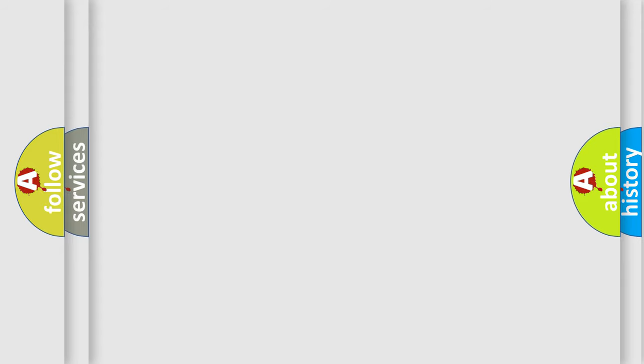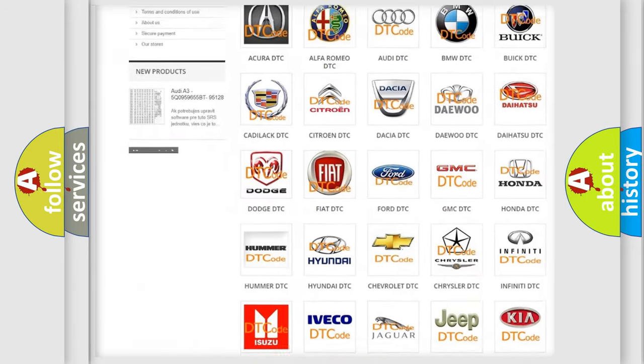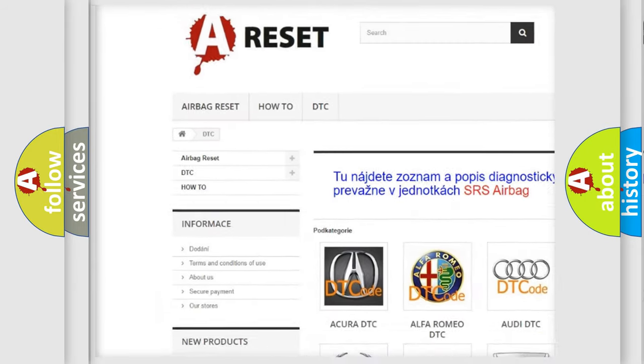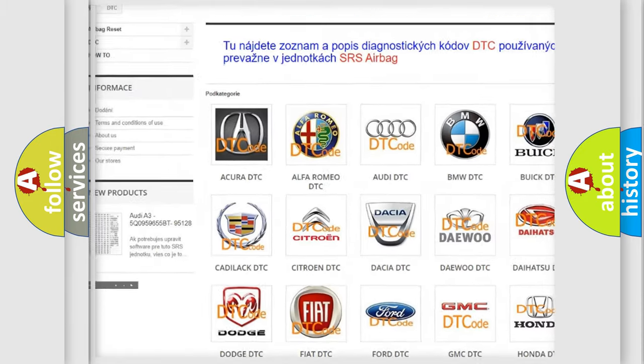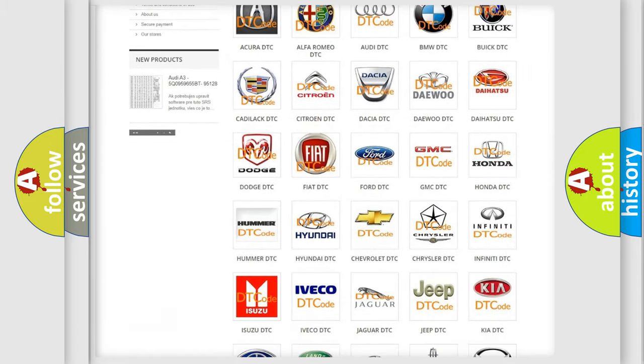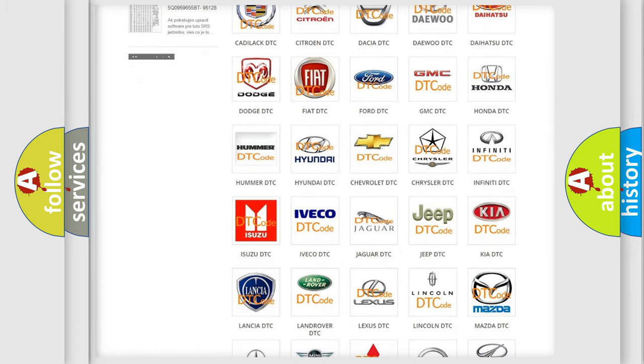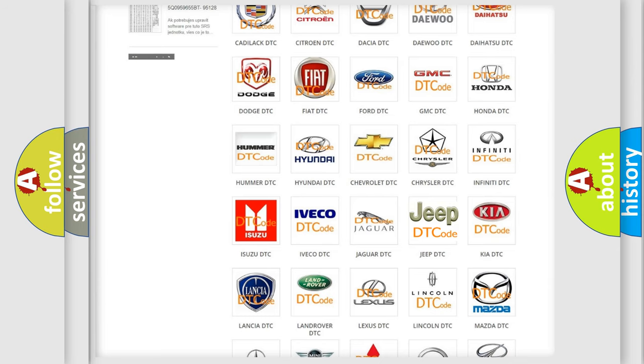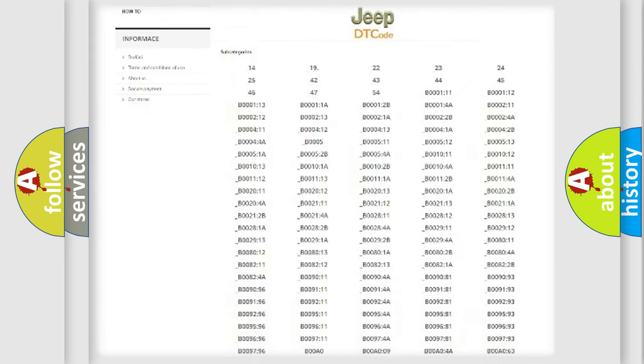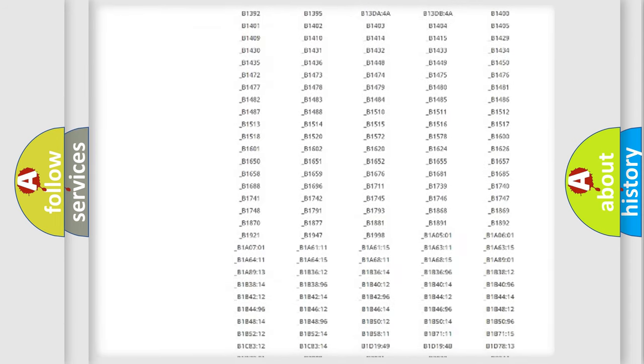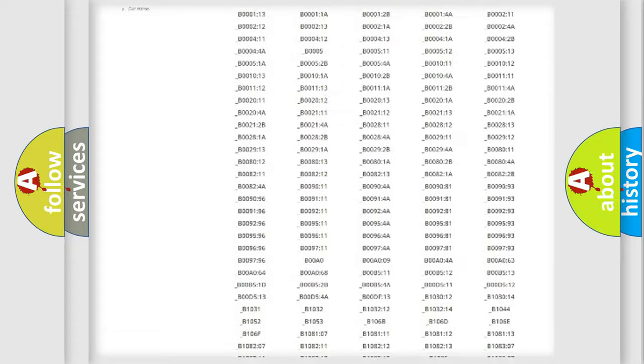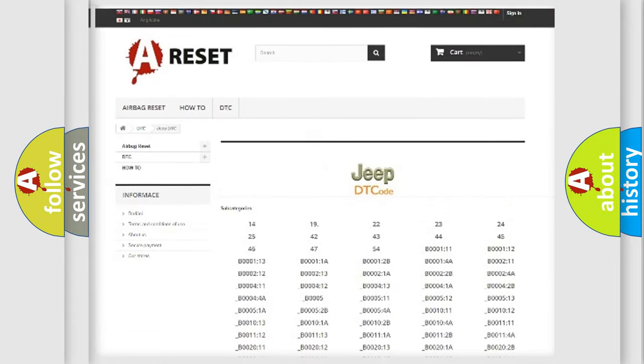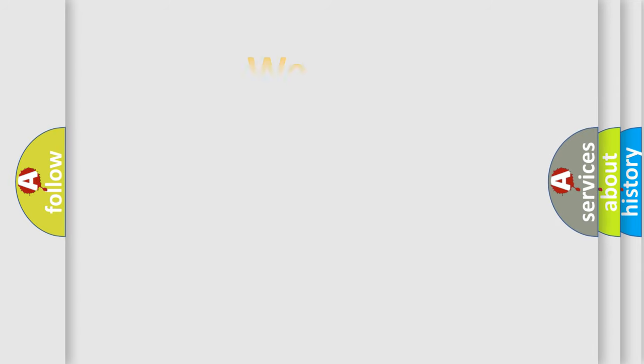Our website airbagreset.sk produces useful videos for you. You do not have to go through the OBD2 protocol anymore to know how to troubleshoot any car breakdown. You will find all the diagnostic codes that can be diagnosed in Jeep vehicles, and many other useful things. The following demonstration will help you look into the world of software for car control units.